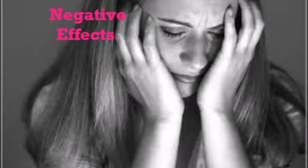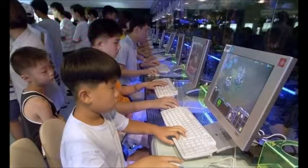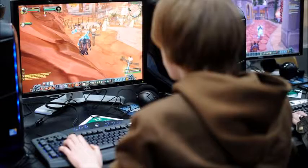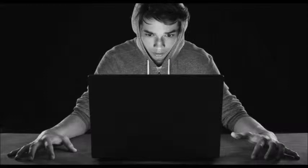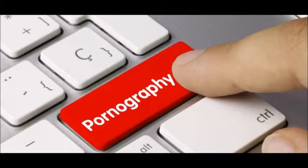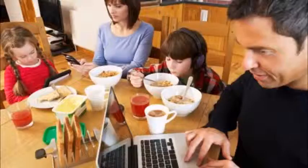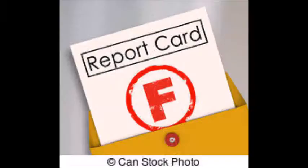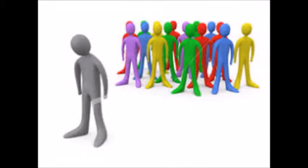These are the negative effects. Children, young adults, and even adults get addicted to computers online or games online. Pornography is rampant, lack of time with the family, unhealthy lifestyle, poor eyesight, poor grades, and lack of social interaction.